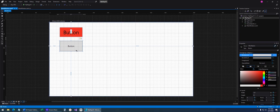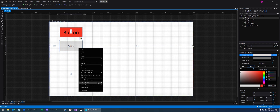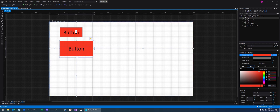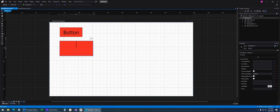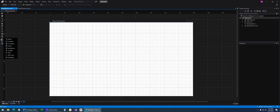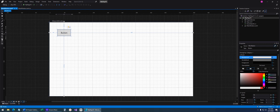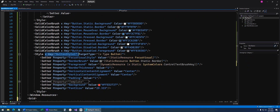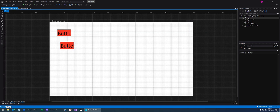Now we can add another button, and to apply the same style we right-click, Edit Template, Apply Resource, Button Style 1. Both buttons now look exactly the same. I could also edit this button and add additional properties. Or, if we want every button on the window to have the same style automatically, we can add two buttons, scroll back to the top in XAML, and delete the x:Key from Button Style 1. That tells WPF to apply that style to all buttons on the window.